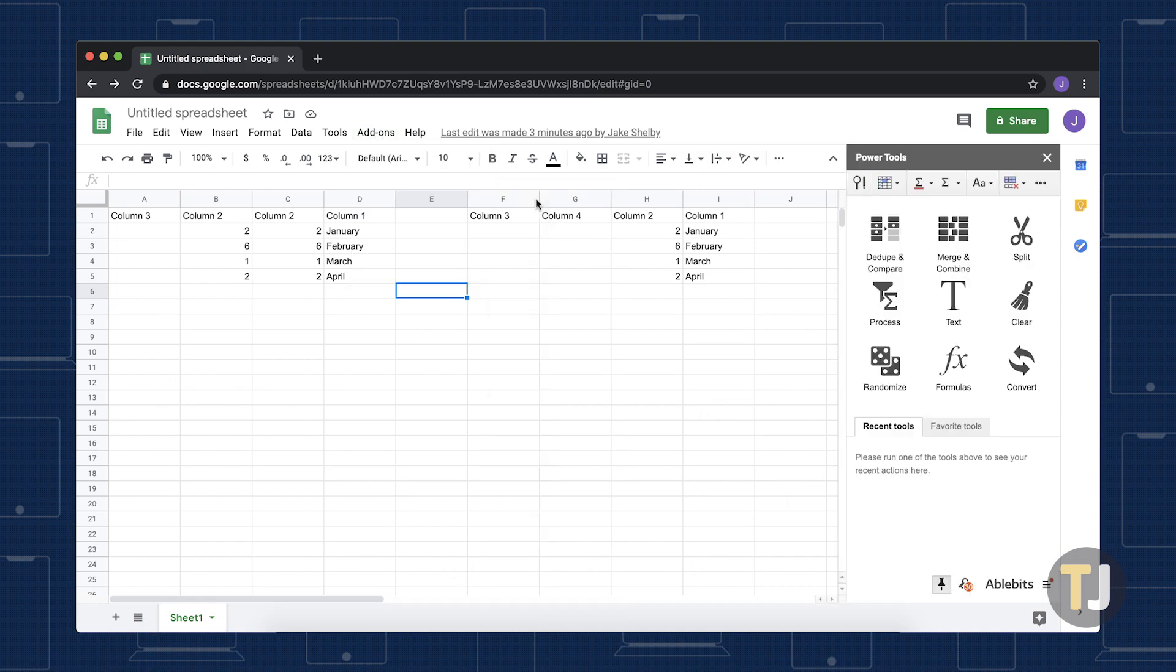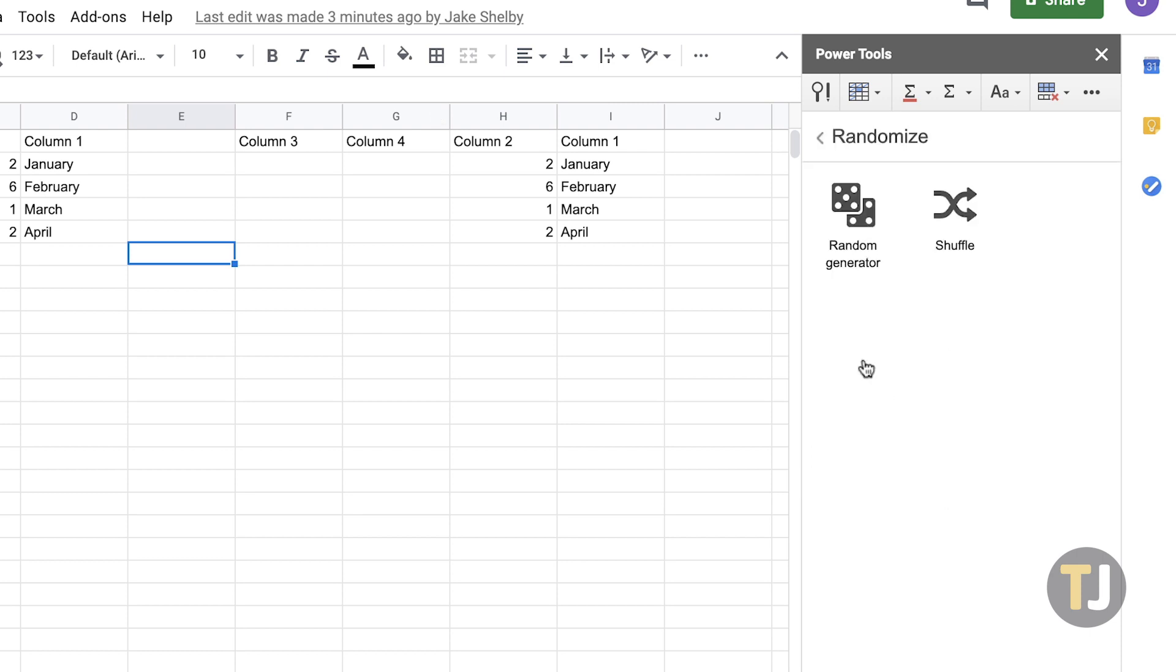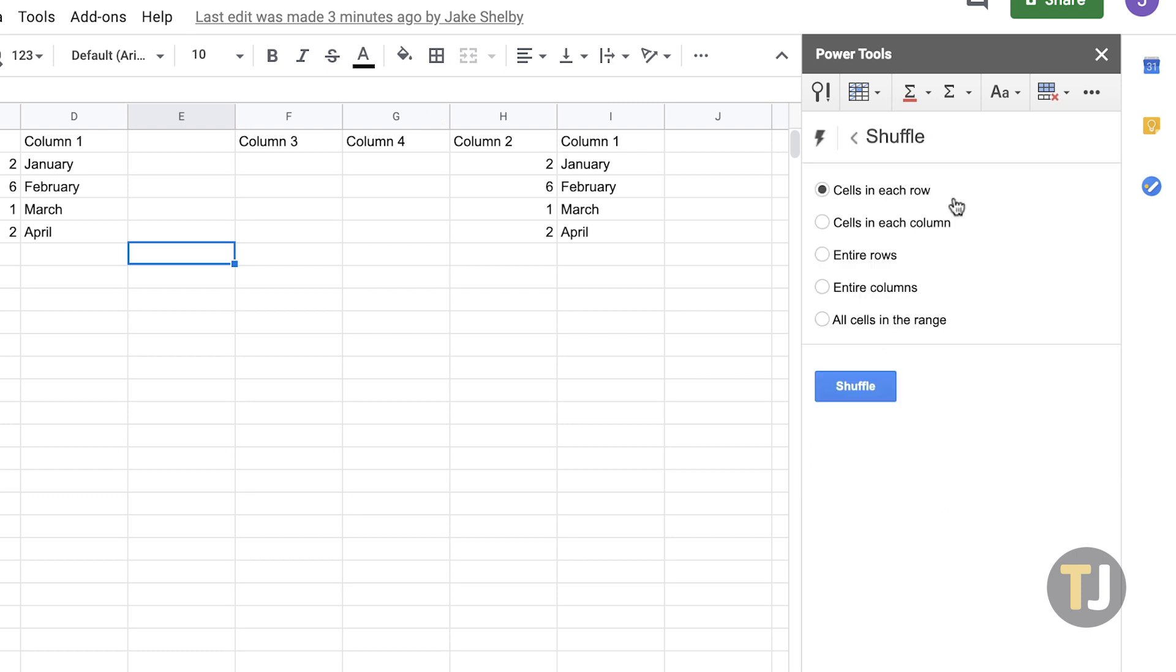Next, click Randomize and Shuffle to open options that you can adjust table layouts with. This includes an entire columns option that allows you to swap columns.